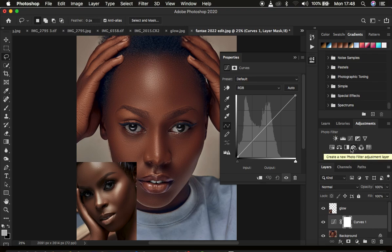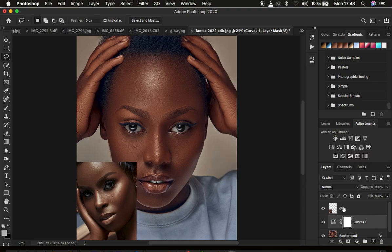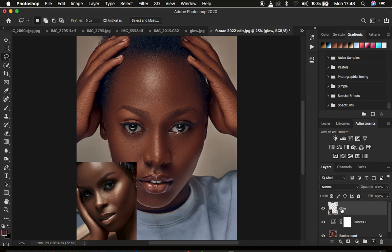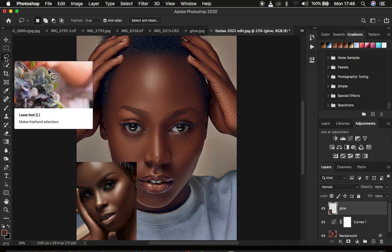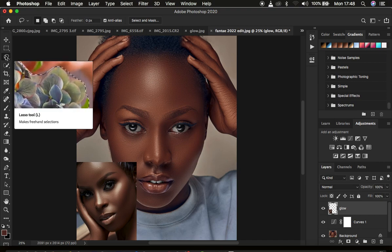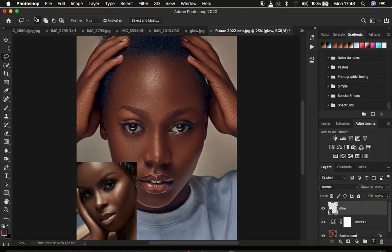Next, select the layer containing the reference image — the one from which you want to steal or copy the color grading. With that done, get your Lasso tool. Make sure it is in new selection mode and that the feather is set to zero pixels, so the selection edges are as precise as possible when selecting colors to map from the image.